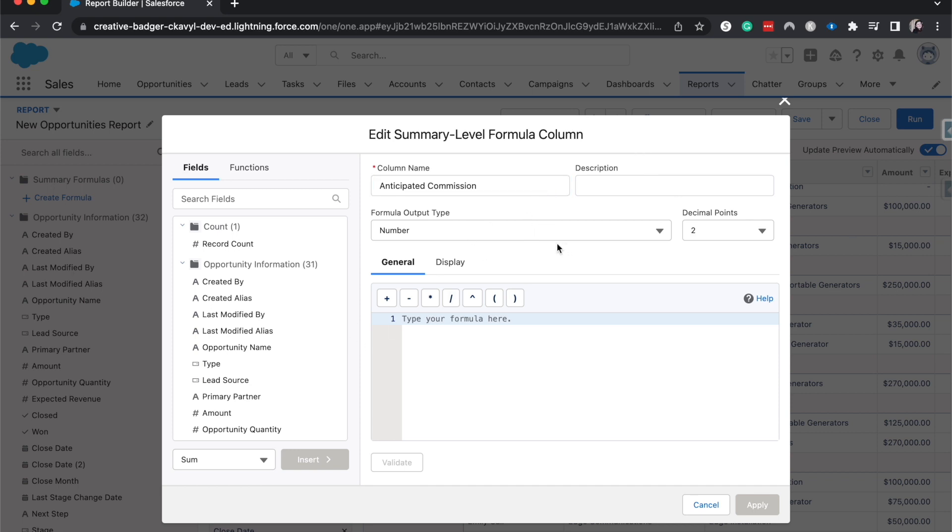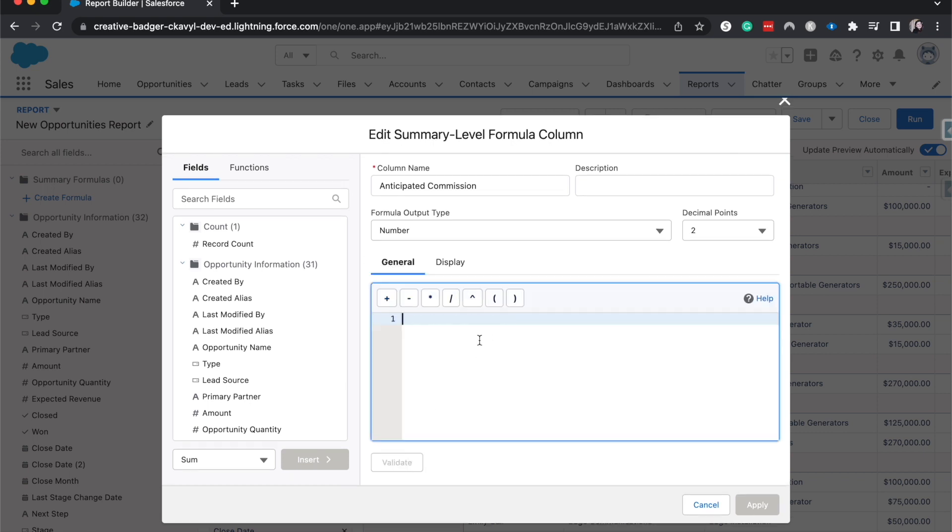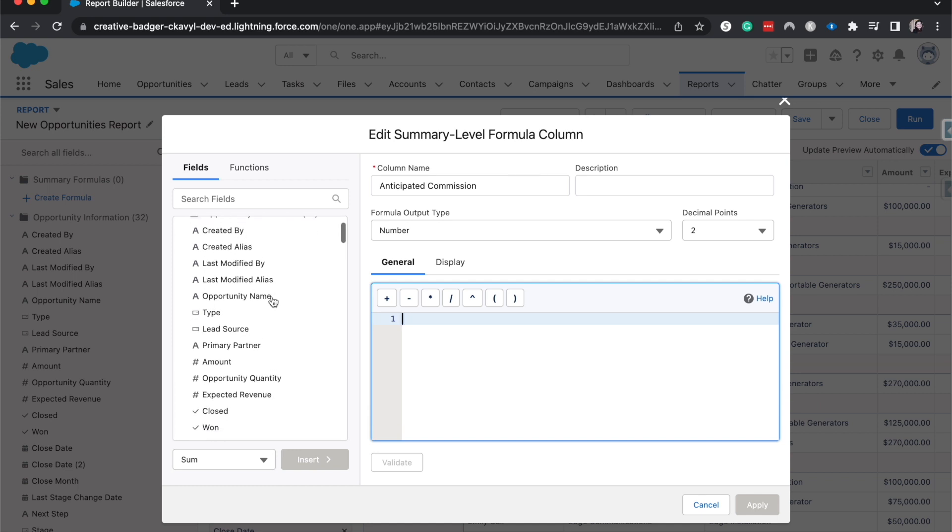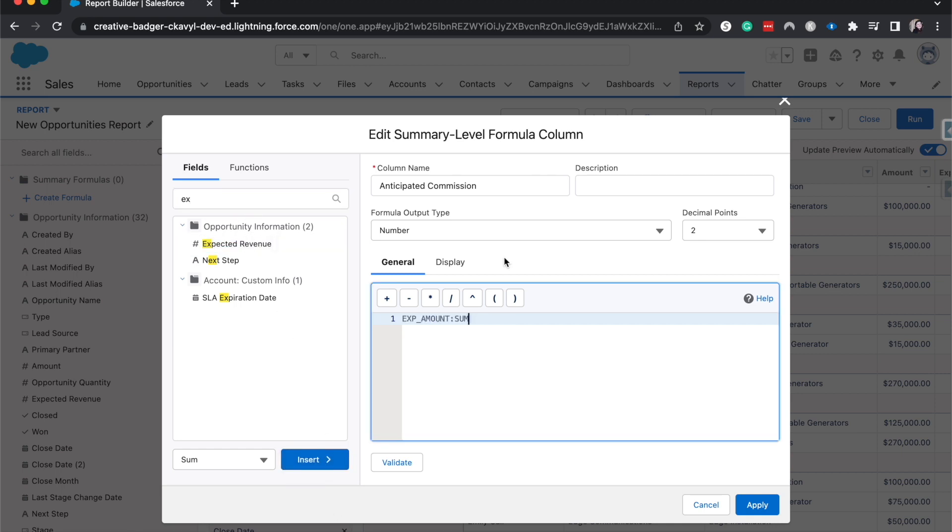And then it'll be a number field. And I want to display it on everything. So now we're going to do this off of the expected revenue. So we'll grab that field, insert it. And then to get the commission, it'll be around 20%, which honestly, that could be really off on what commissions actually are. This is just for the example. I'm going to hit apply.